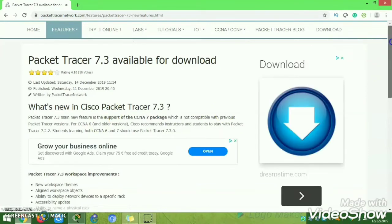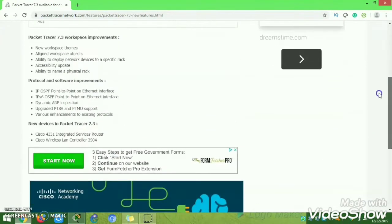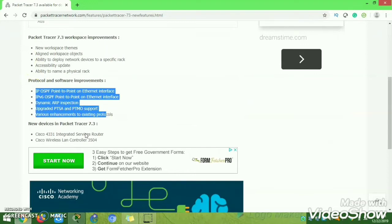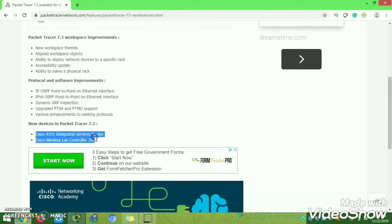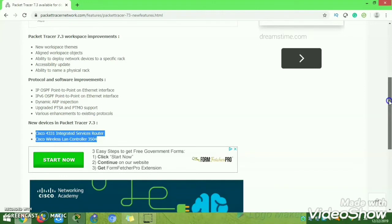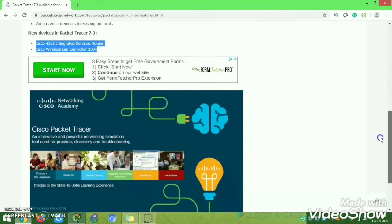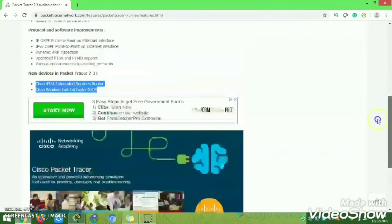Clicking that will take you to another page showing what protocol requirements are included and what new devices have been added. All those details and devices are available in this new version.